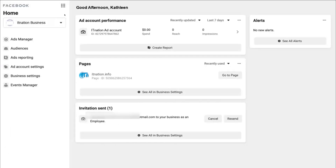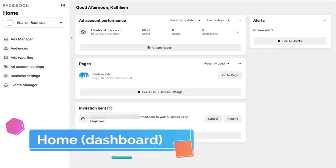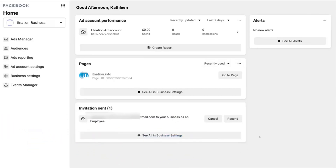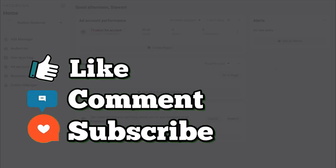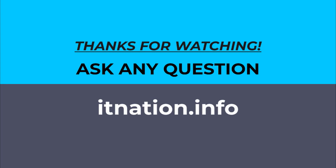Navigate back to Business Home — here under Home is basically your Business Manager dashboard, where you can see up-to-date information about the assets you have connected. That is essentially everything covered in this beginner's tutorial. Get started and create your own Business Manager. If you have any questions, comment below or visit itunation.info. Thank you so much for watching this tutorial all the way through to the end.